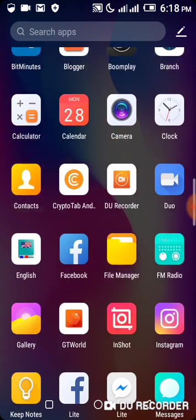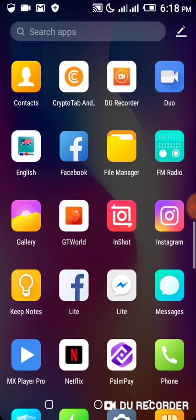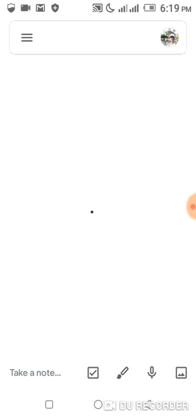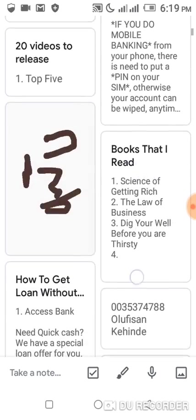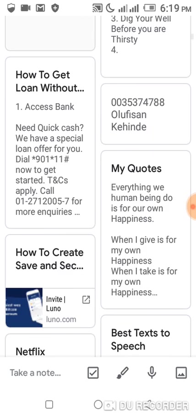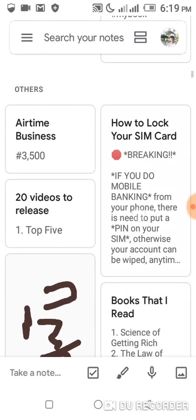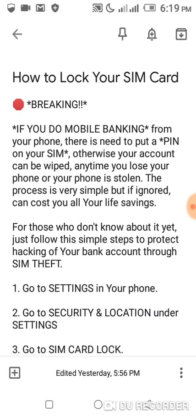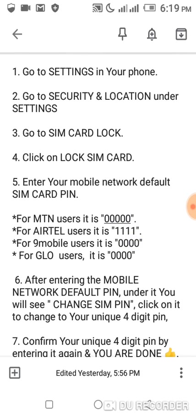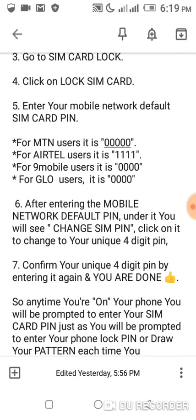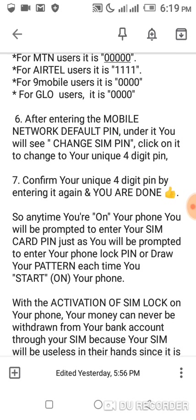As I promised earlier on, I'm going to show you the default PIN of other networks. If you check the description box, you're actually going to see this write-up. Go to Settings in your phone, go to Security and Location. The default PIN for all the networks in Nigeria: MTN is 0-0-0-0, Airtel users is 1-1-1-1, 9mobile users is 0-0-0-0, and for Glo users it is 0-0-0-0 also.